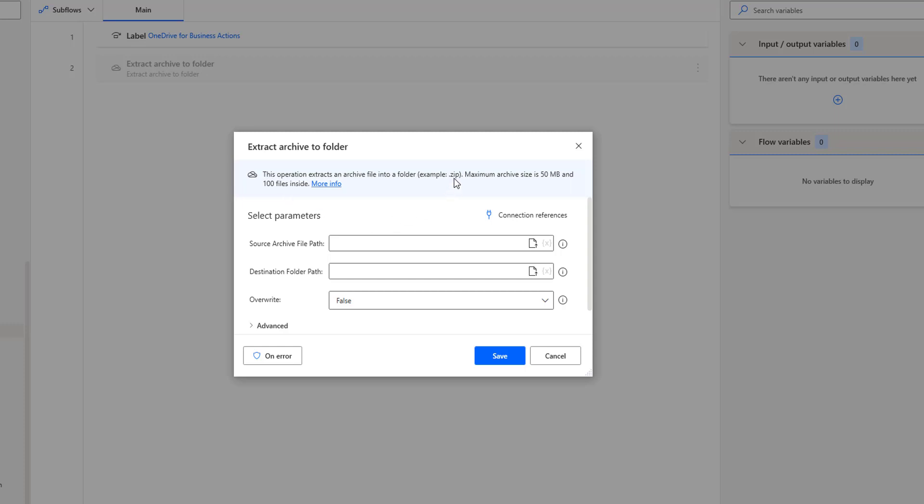The first limitation is that the file should be .zip — it should not be a .rar file. The maximum archive size is 50 MB and the number of files inside the zip file should be 100 files only. Only then will it extract the files and store them inside the particular folder we are going to define.